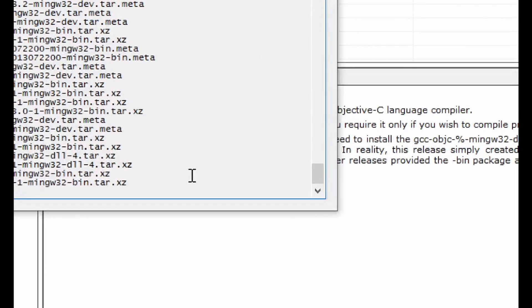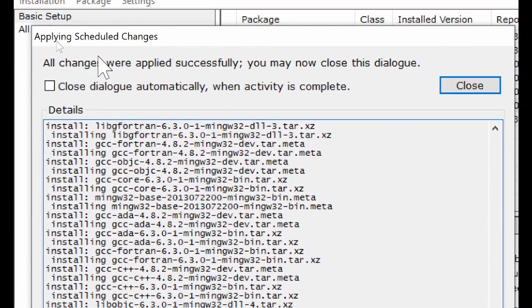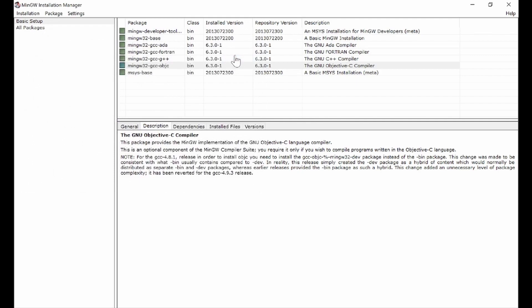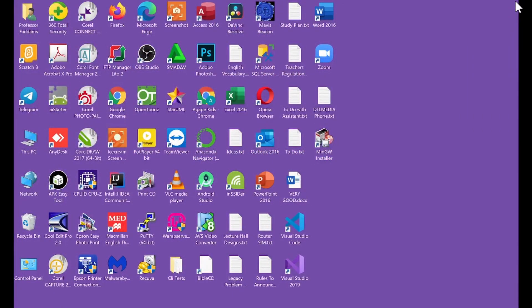The second phase is complete — it says all changes were applied successfully. Click Close and move on to the third and final phase. Remember we are not yet done with the installation. This is what you have to do to install a C++ compiler on your machine. Close this program and get to the final phase.